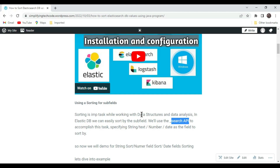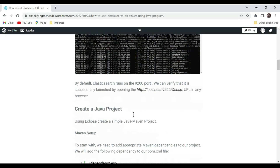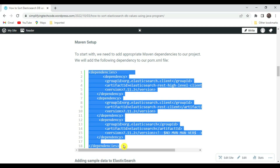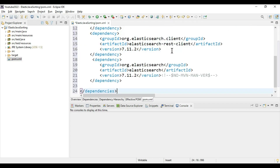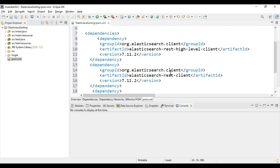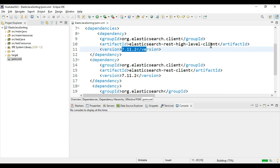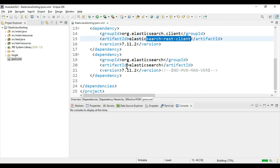We need to create these dependencies in the pom.xml, which are required in order to connect with the ElasticSearch database. Go to your pom.xml and paste the dependencies. These include the ElasticSearch client 7.11.2, the REST High Level Client, and the ElasticSearch REST client.